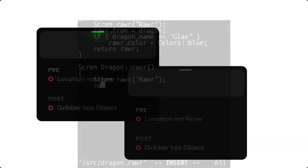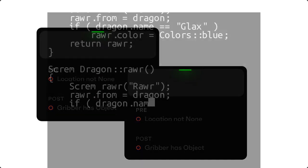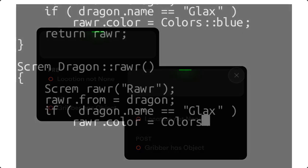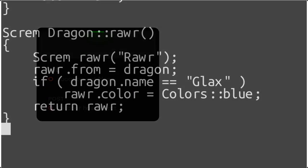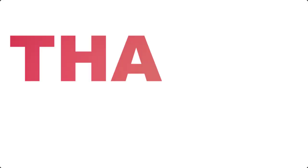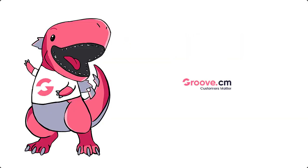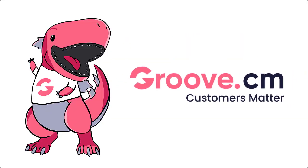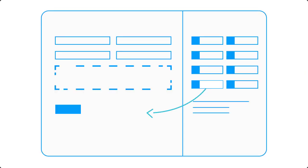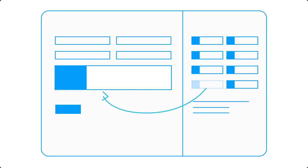That is until now. Introducing Groove, the best drag-and-drop website builder that is super simple to use and it is awesome for SEO with all the options you would ever need to rank your site on the top of the search engines.